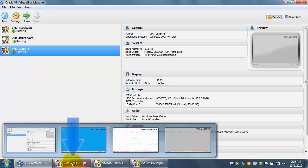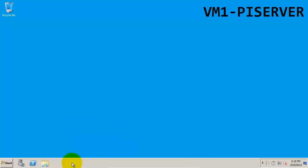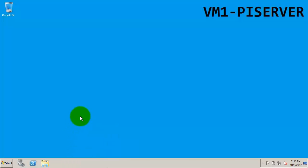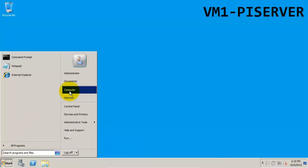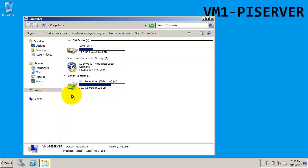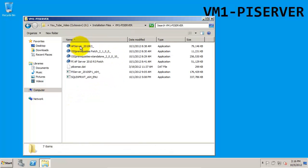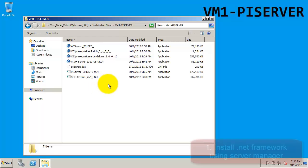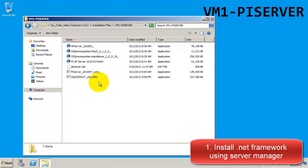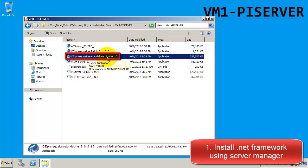First we're going to head to our PI server virtual machine. All of the installation files that we want should be in the folder that's shared from our host machine that we set up in the previous video. The first install kit that we want to run is the OSIsoft prerequisites kit, but this will require that .NET Framework be installed first.